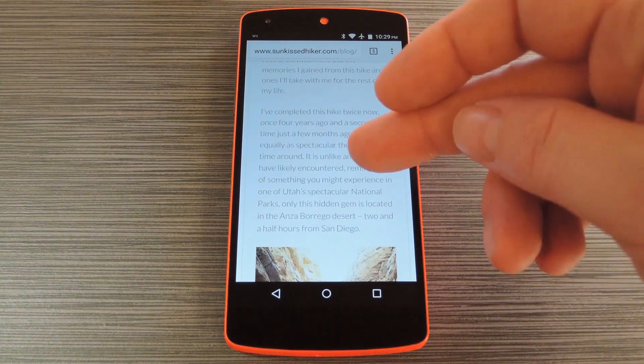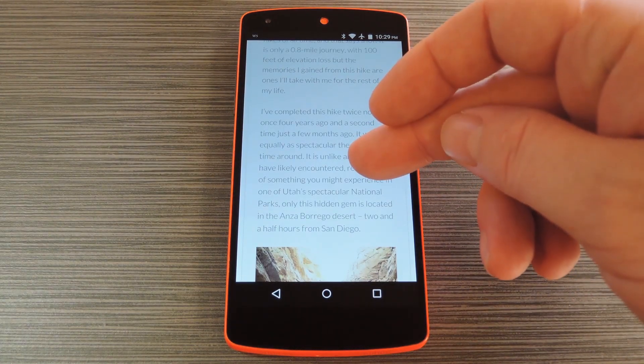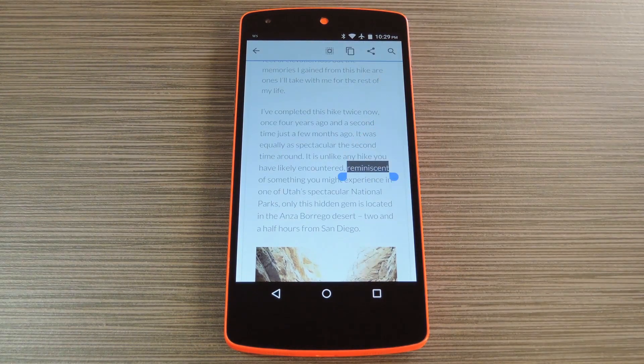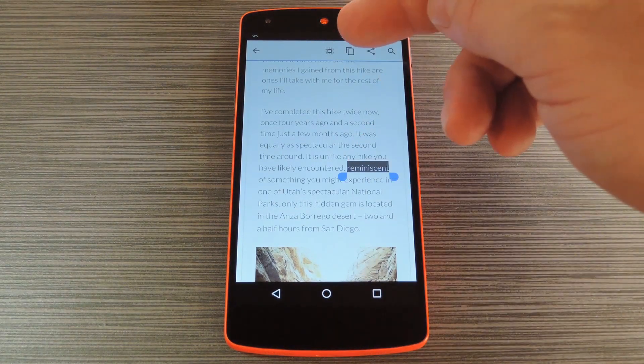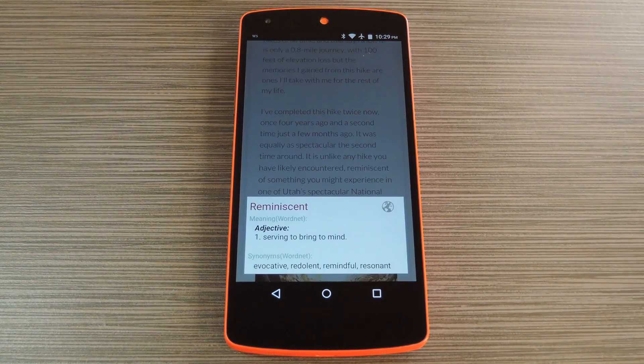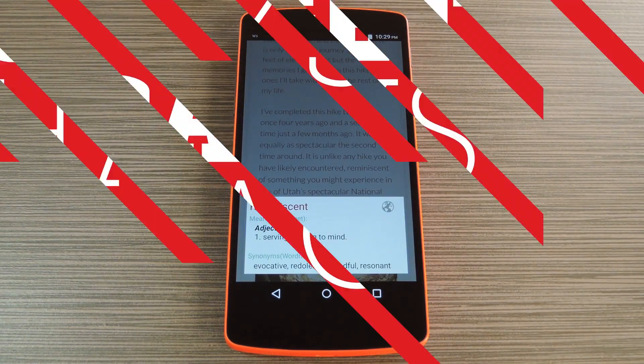Hey, what's up everybody, it's Dallas with Gadget Hacks, and today I'm going to show you how to add a context menu dictionary search to any app on Android.